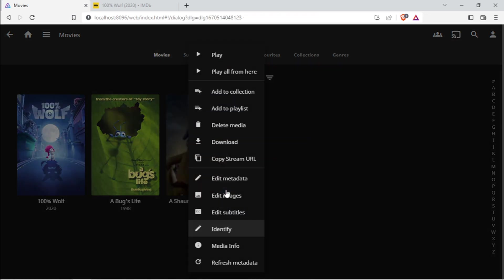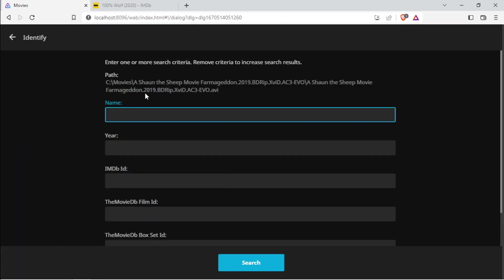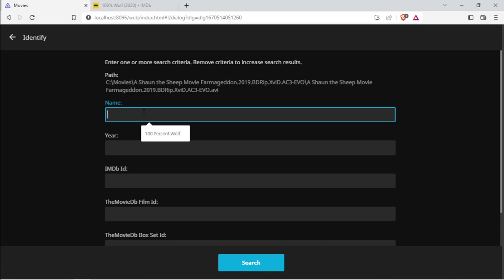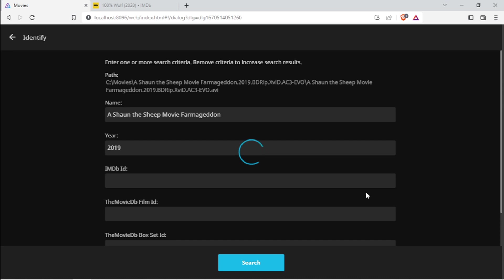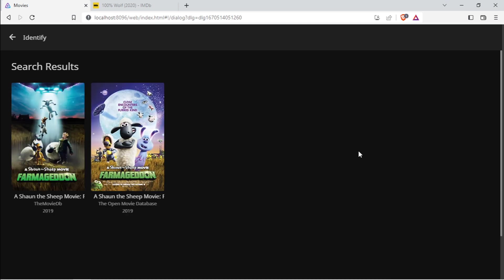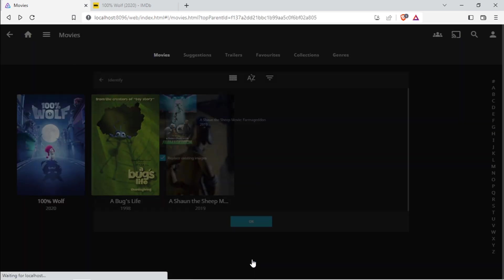Let's try Shaun the Sheep. Go to Identify. Let's try the other method again. This time it picks him up, and then I can select this one. Replace, yes, I want to replace the existing image.